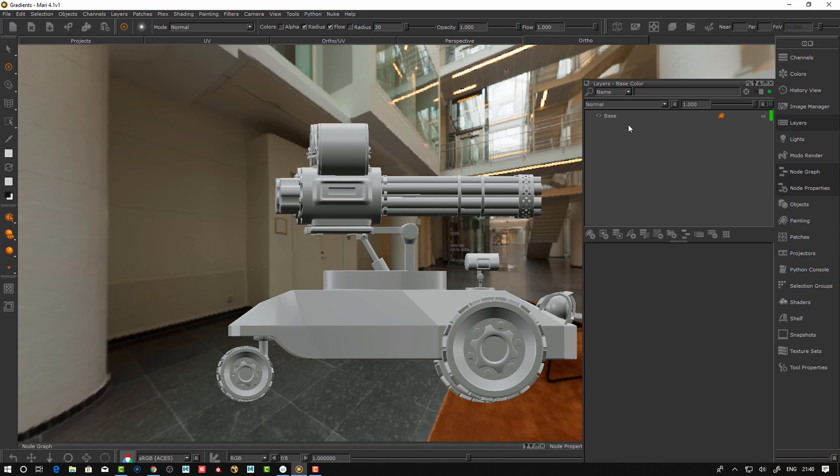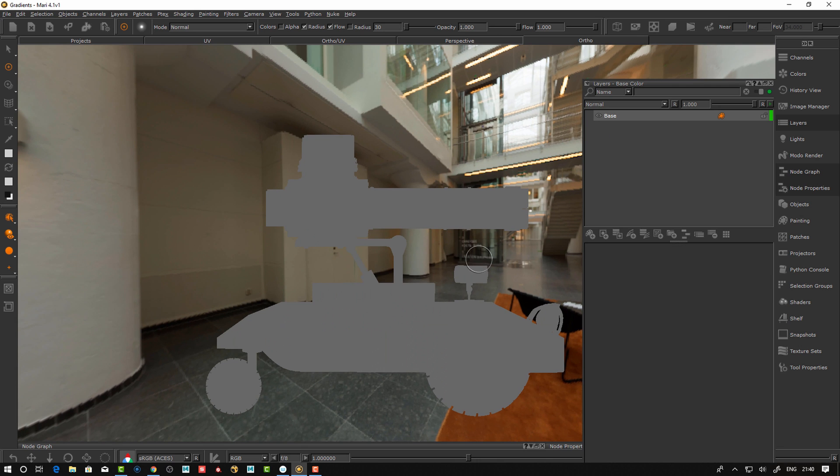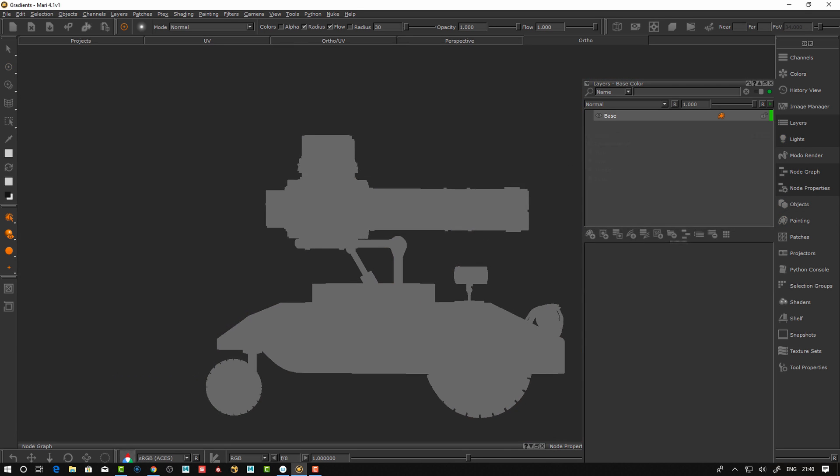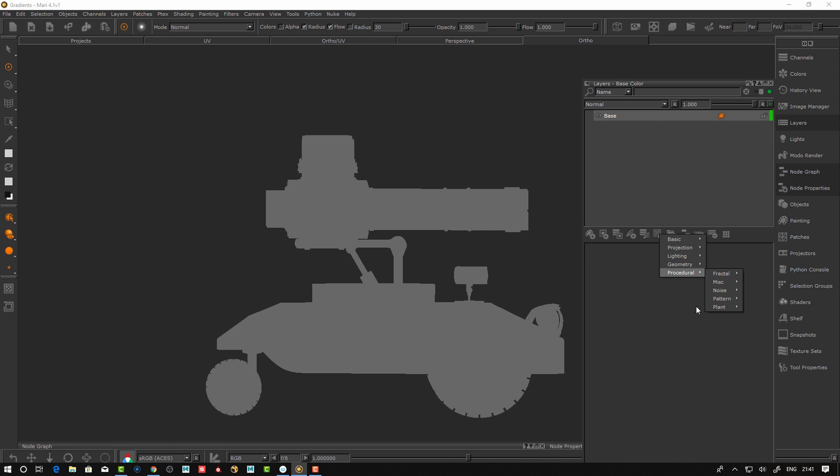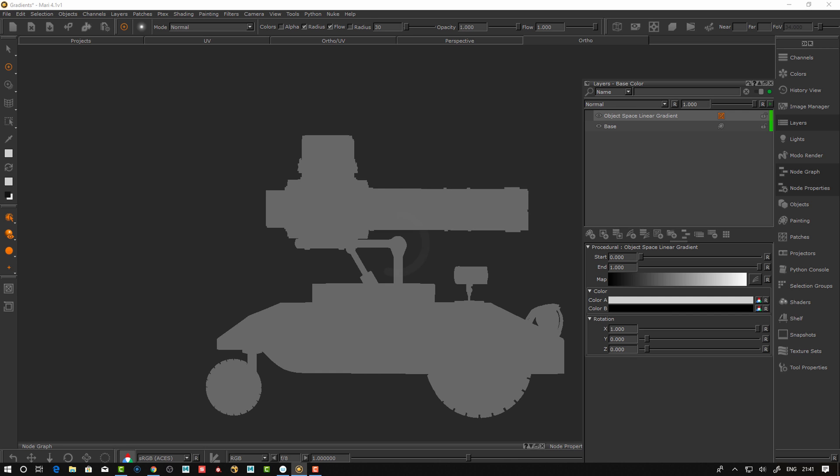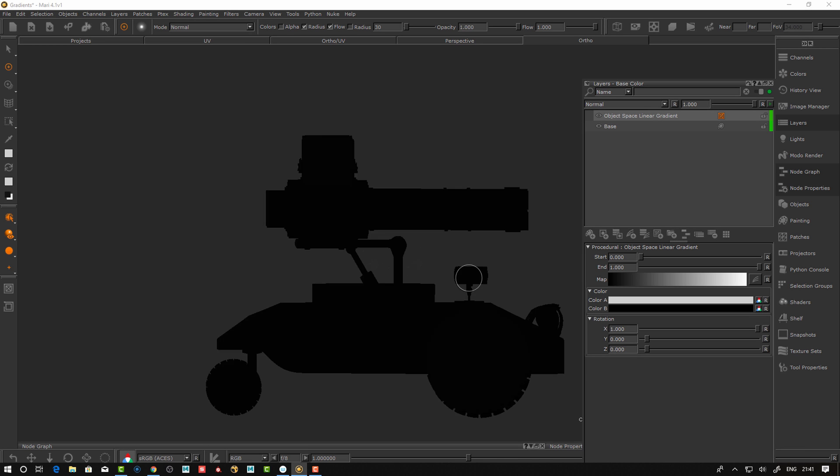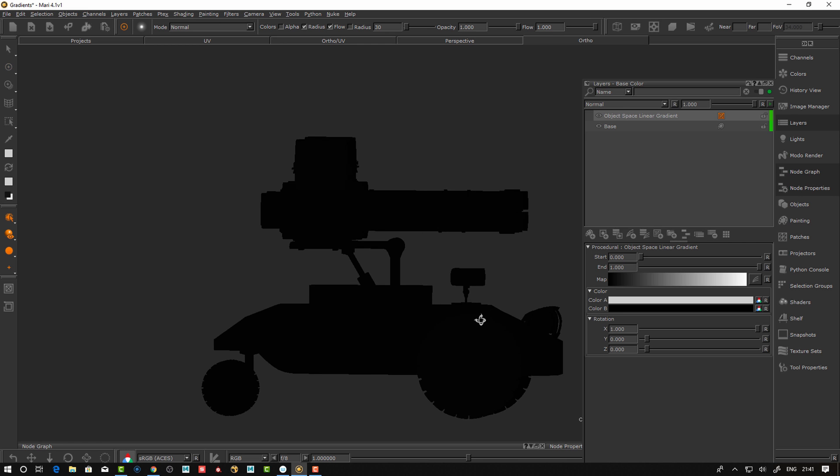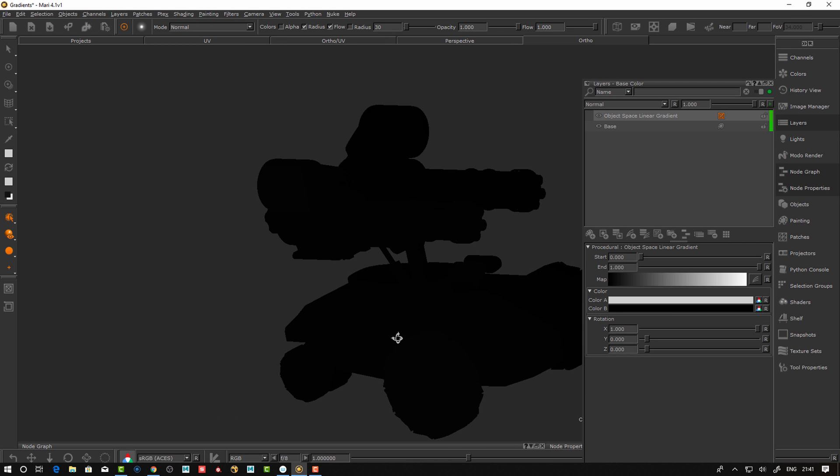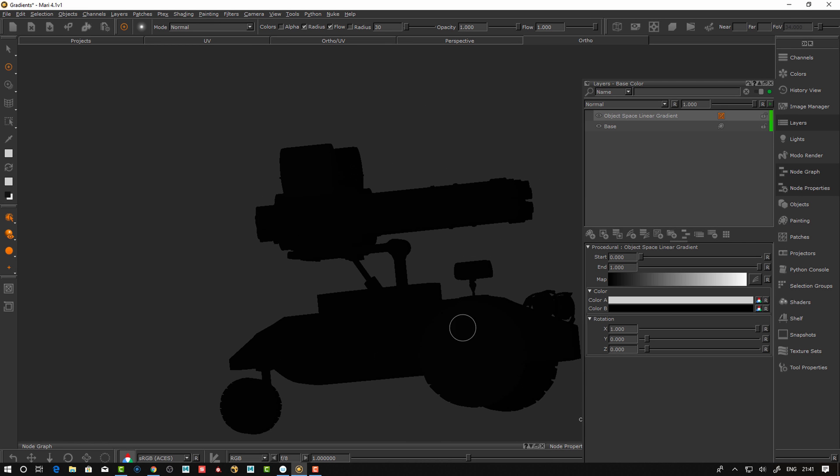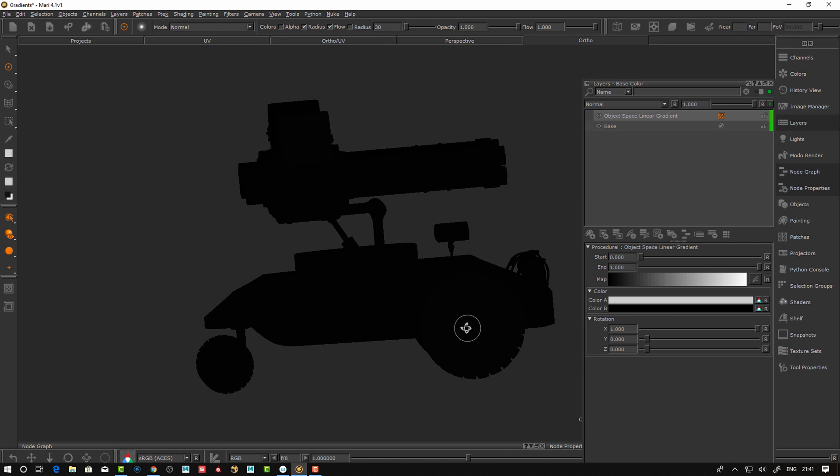First off, let's create a layer here and pin this. Let's take flat shaded, turn off the lights so we just have the texture by itself. If we go here and say procedural pattern object space linear gradient, so let's take this one. This is the built-in way of adding a gradient through the object.